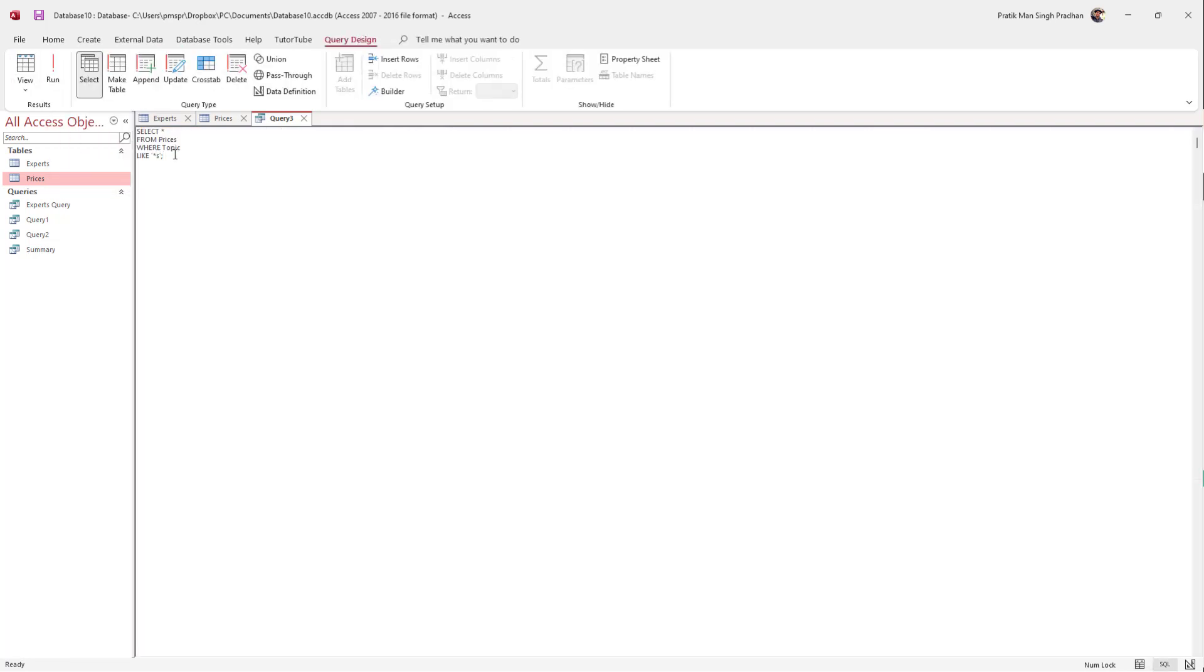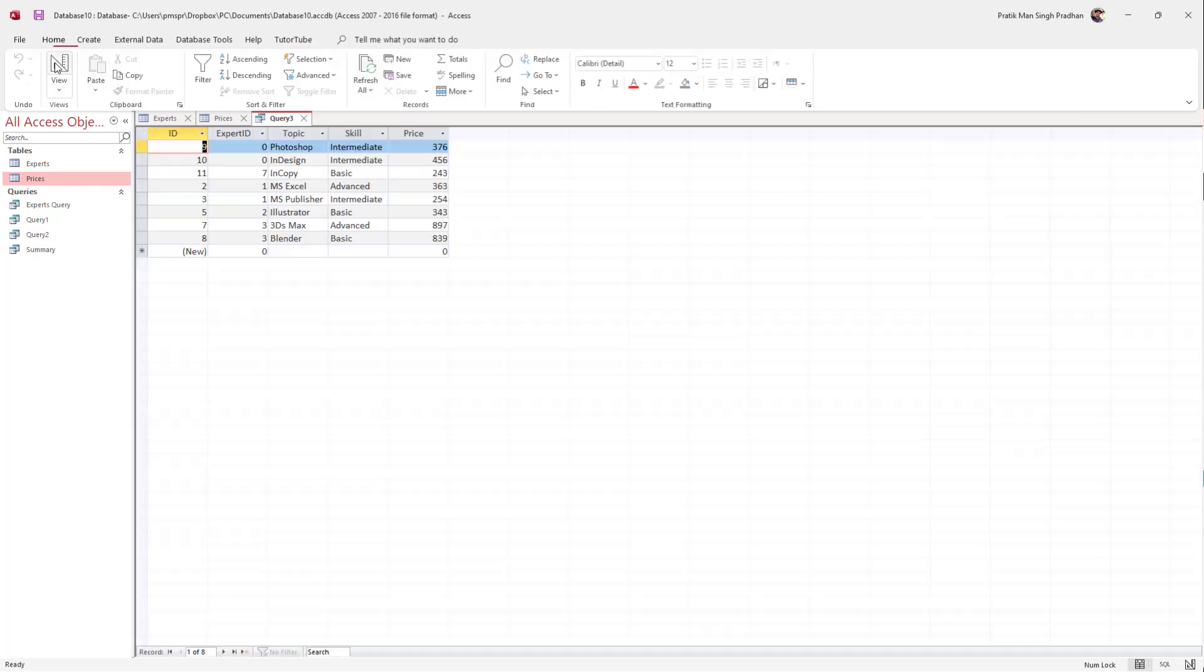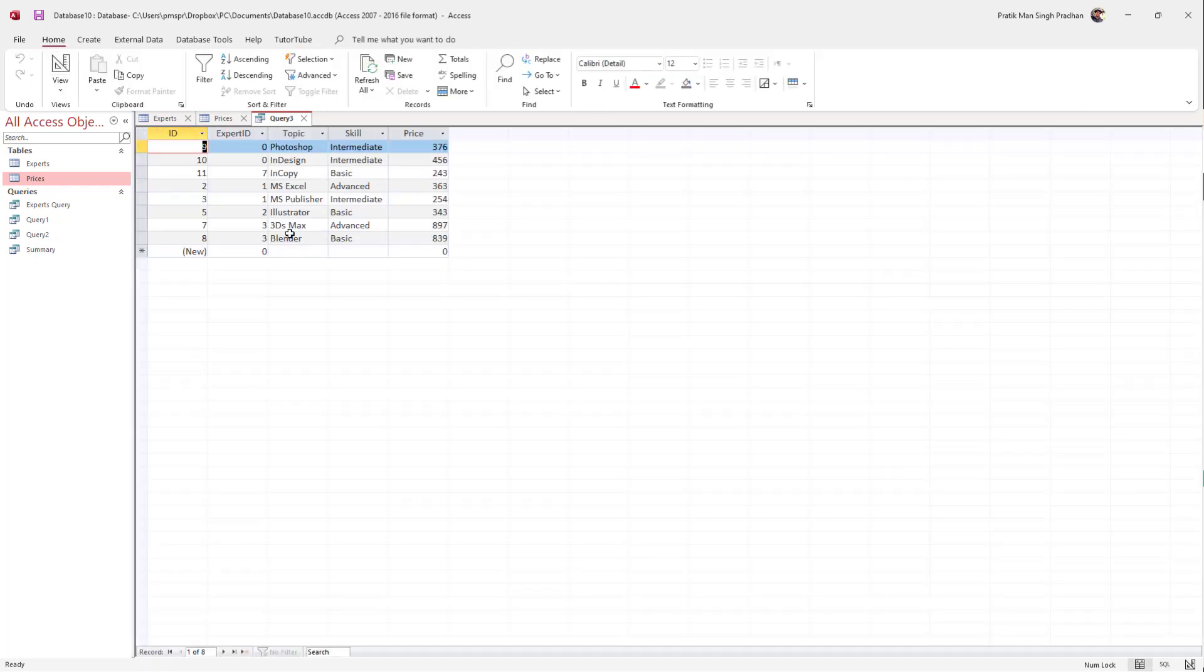If you want to exclude the filtered data, instead of LIKE, you can type NOT LIKE and hit Run. You can see those two data items are not shown now and everything else is displayed.